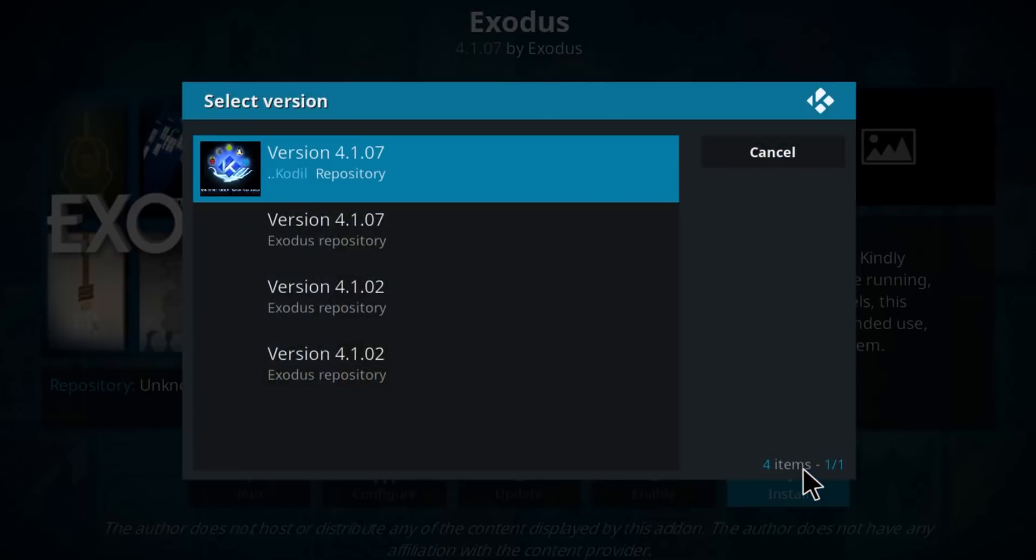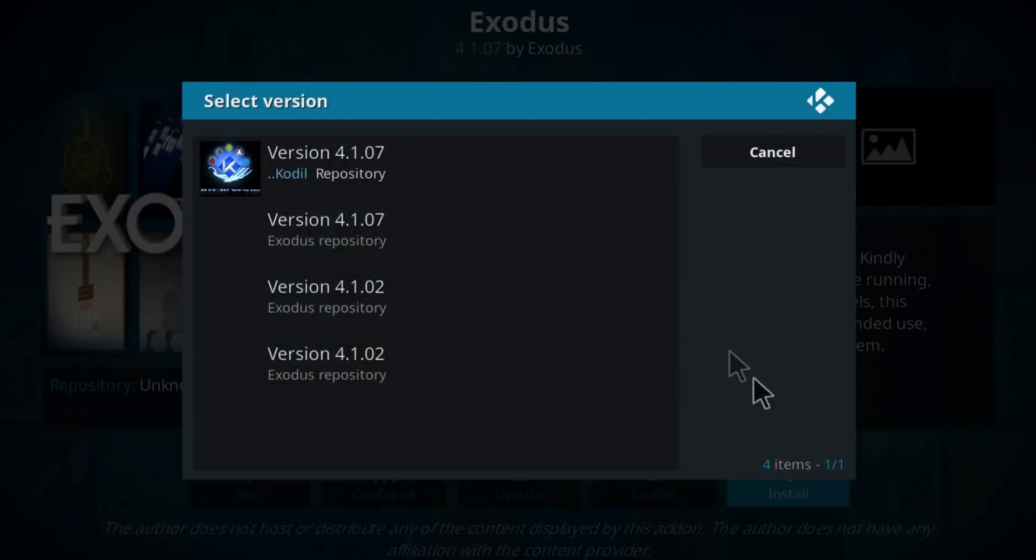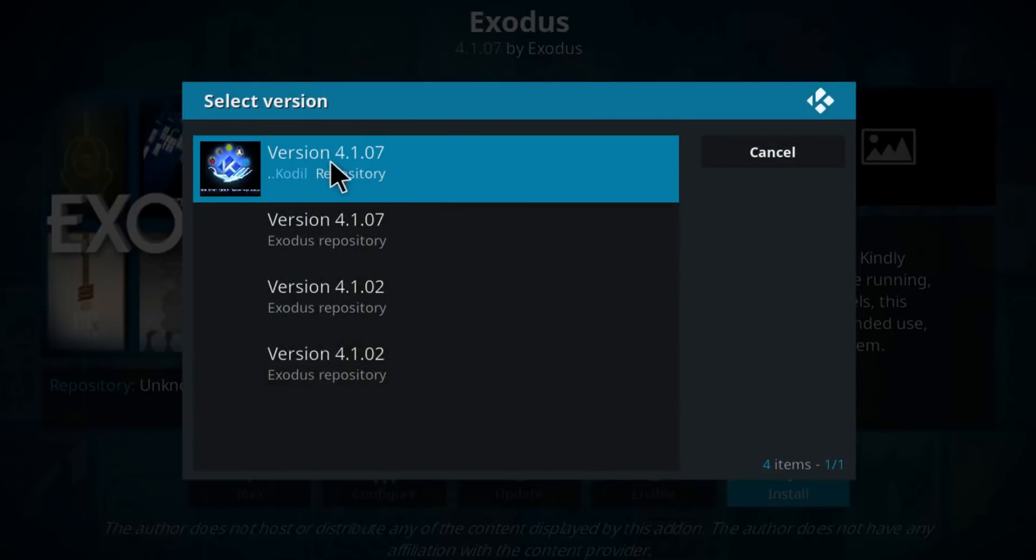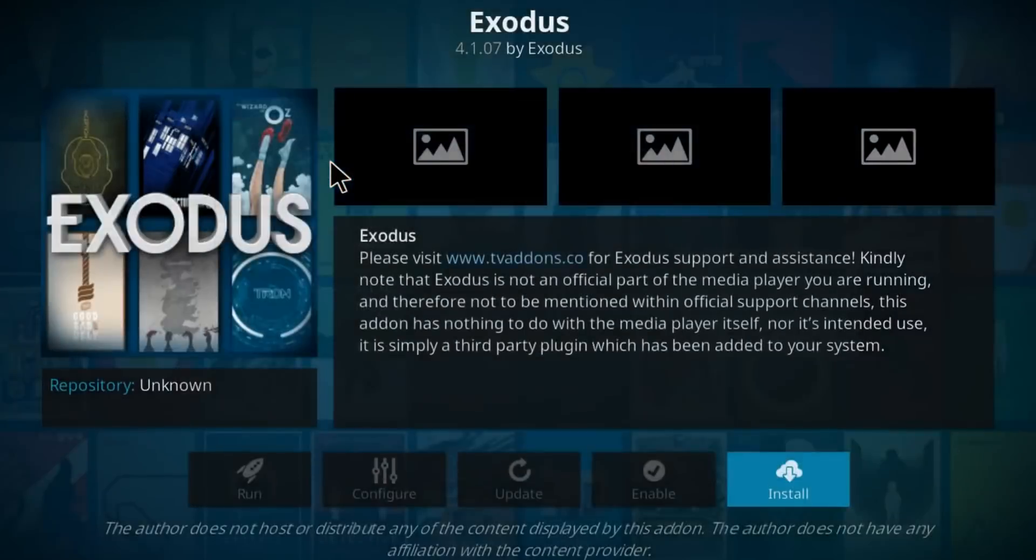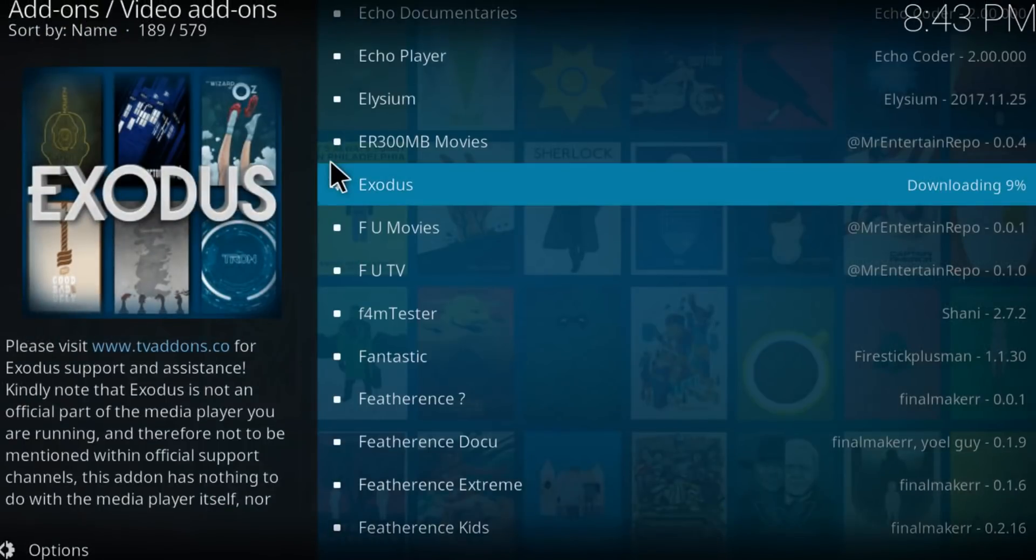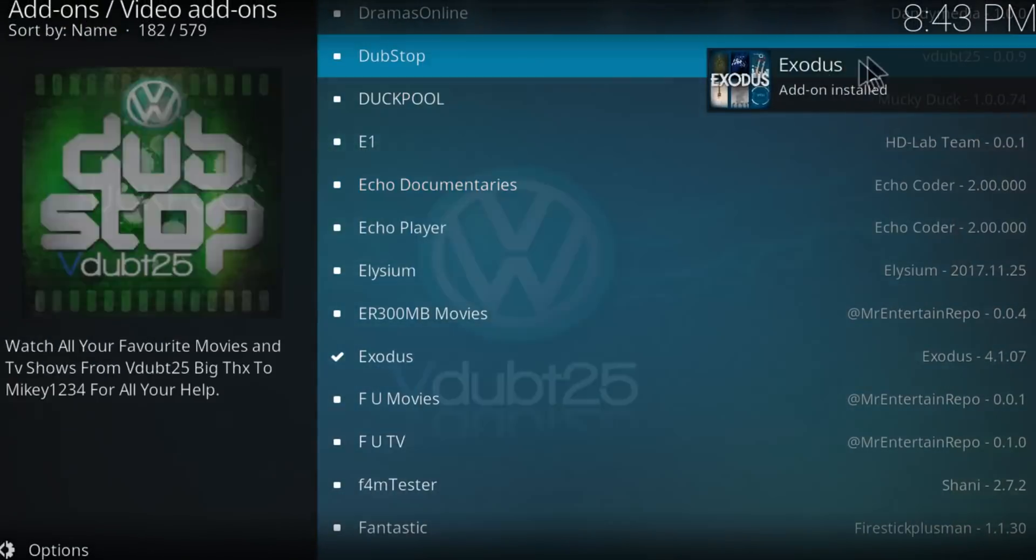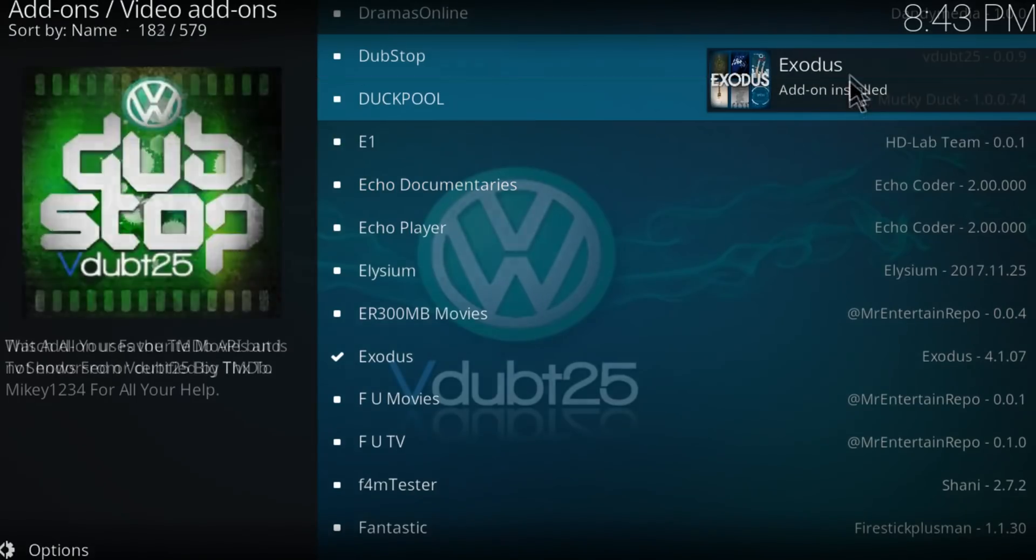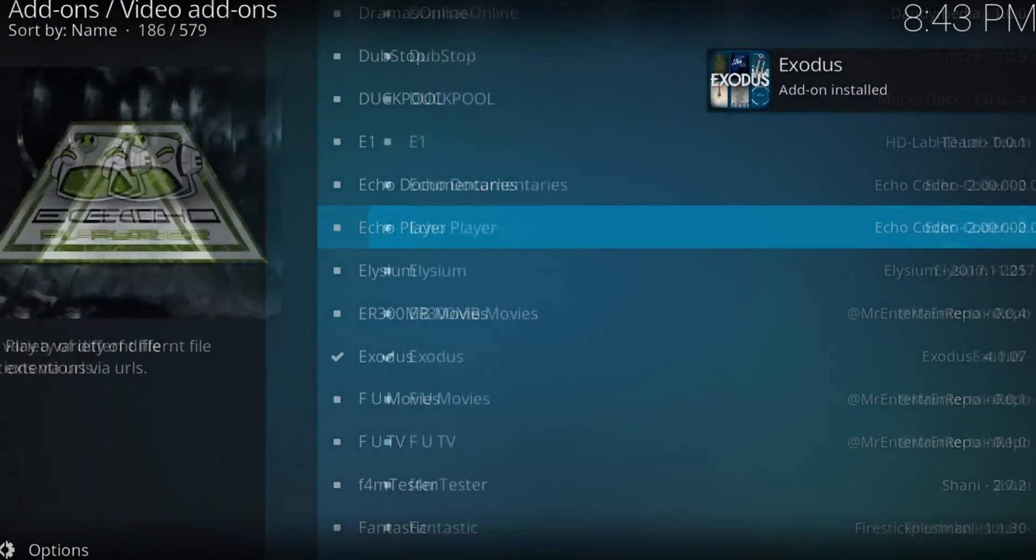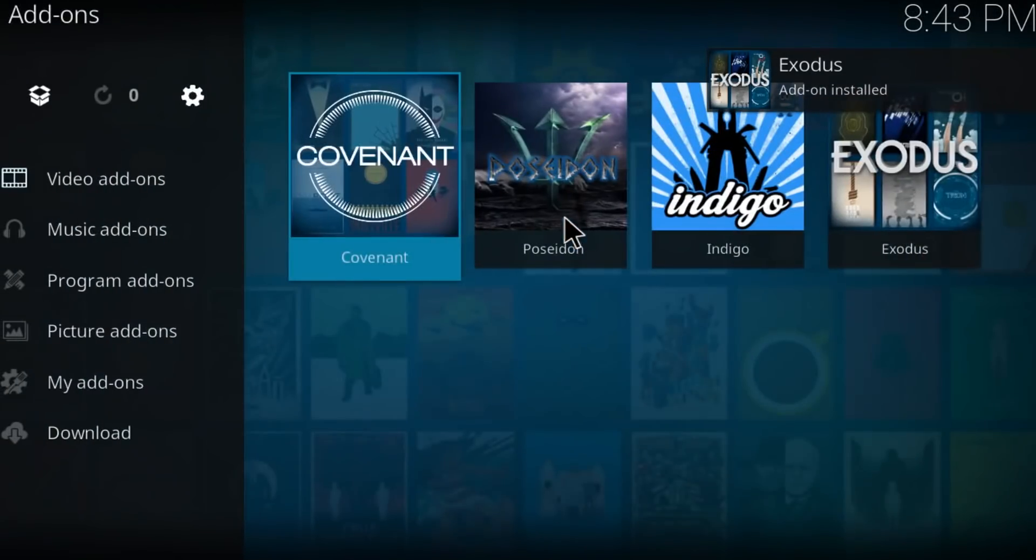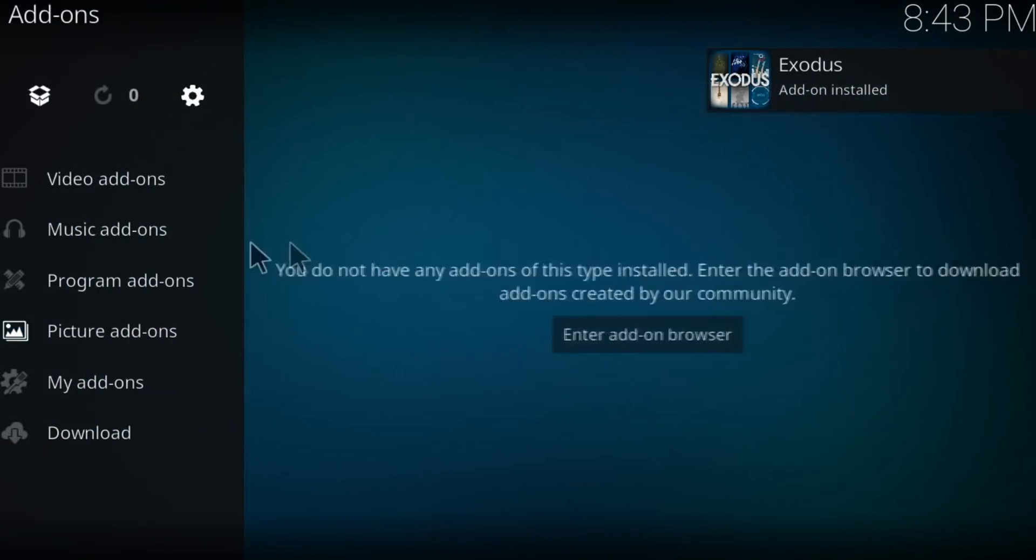Click on the first one, Kodi repository. There you have it, Exodus add-on installed. Now let's go back and check it out.